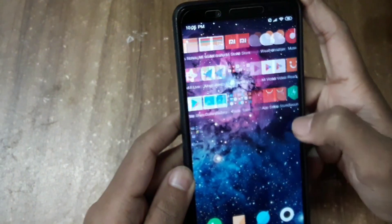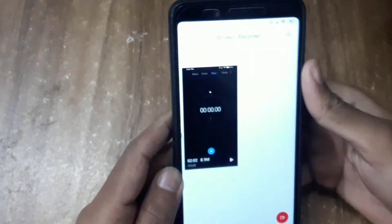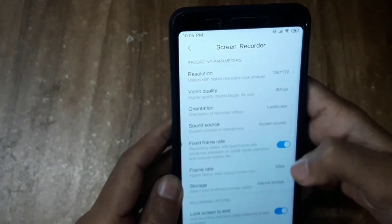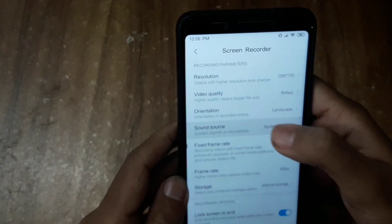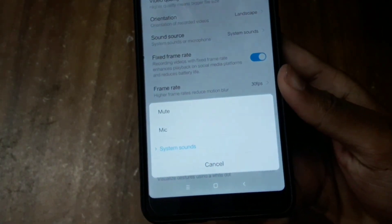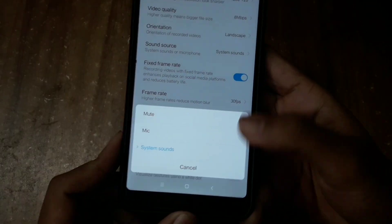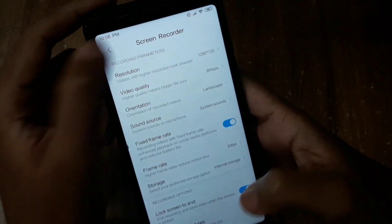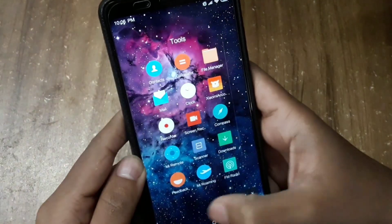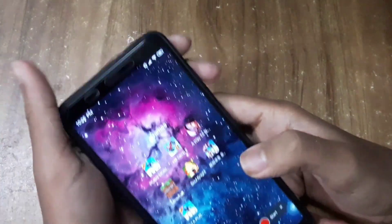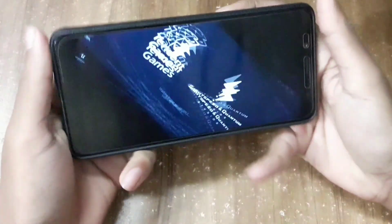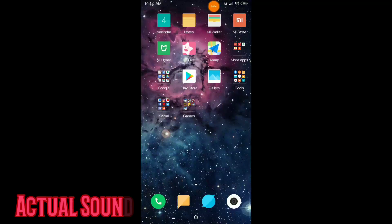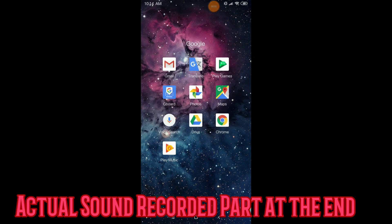The new Xiaomi MIUI 10.2 update has been released and now you can record system sound - the recorder has been enabled. It wasn't there before but finally it's there. I'm still going to leave the link for the screen recorder, but if it doesn't work don't blame me. I hope it does work. I'm going to leave a download link for the recorder.